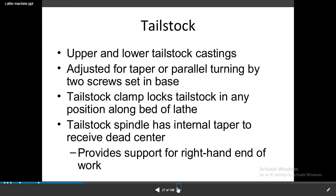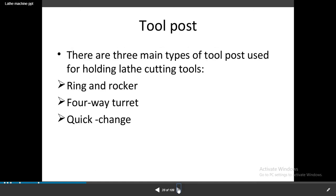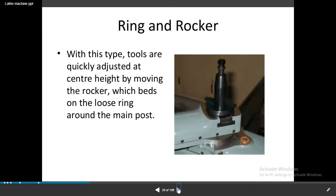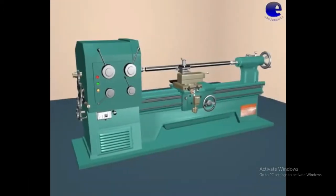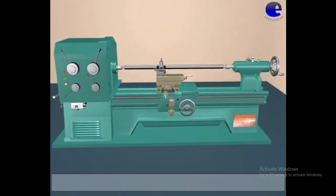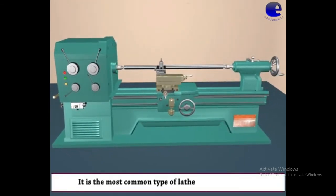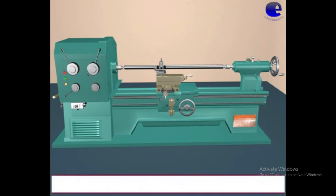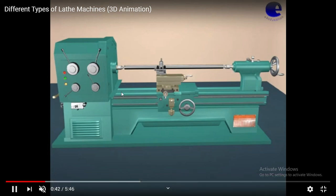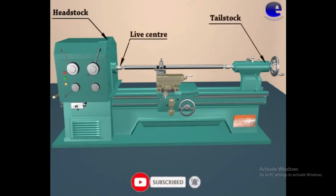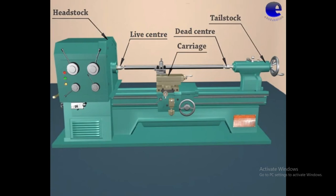The tailstock clamp unlocks the tailstock in many positions along the bed of the lathe. This tailstock is on the right-hand end of the work bed. In this slide you observe the engine lathe and center lathe in 3D animation — it is the most commonly and widely used lathe. The workpiece is fixed between the dead center and the live center. The live center is in the headstock and the dead center is in the tailstock. Earlier it was driven by steam engine, hence it was called engine lathe.